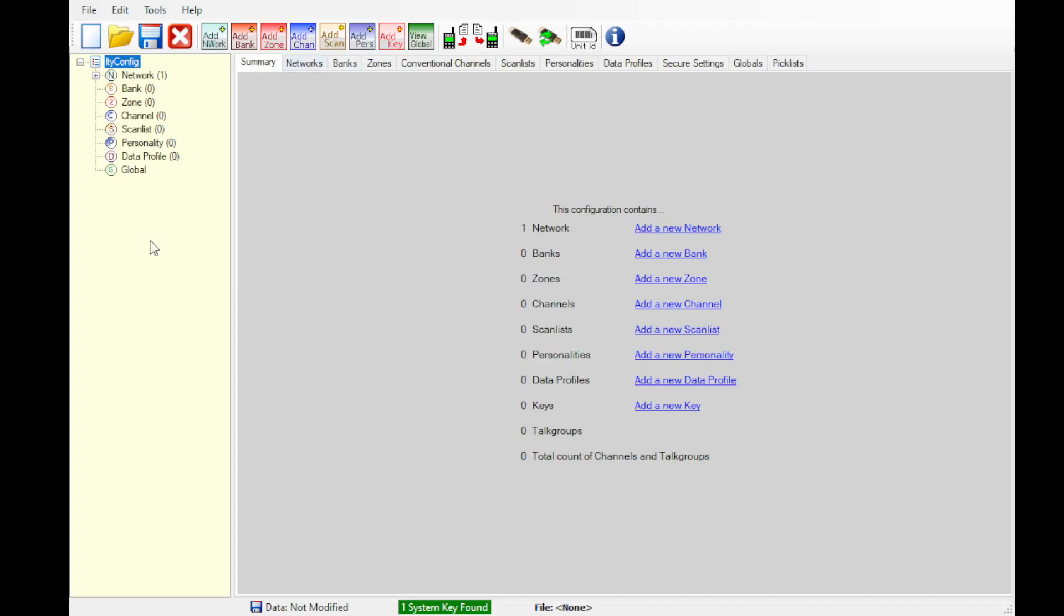So here we are in Liberty PC Programmer. One thing to note with this, you will need our modified version of the exe file and you would need to drop that into the program files folder for Liberty PC Programmer.